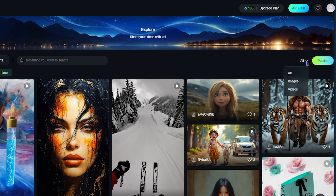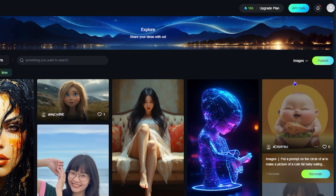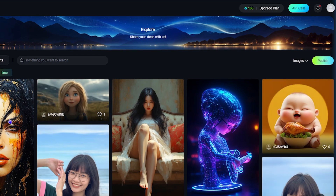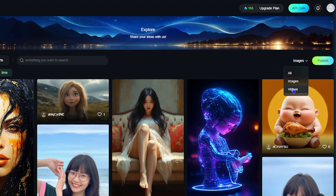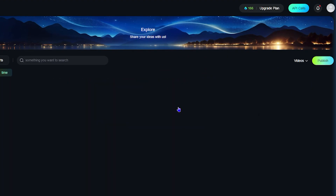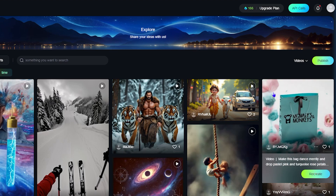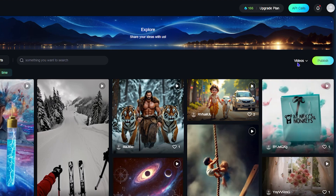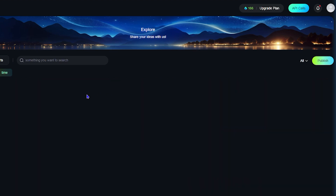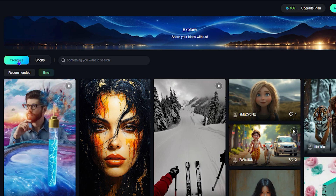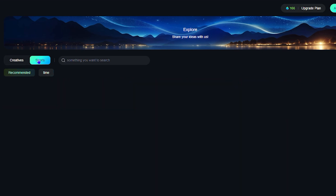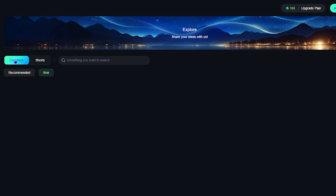If you want to see pictures you can filter by images, or if you want to see videos you can filter for those as well. They also have shards, so you can switch between Creatives and Shards — it's really up to you.